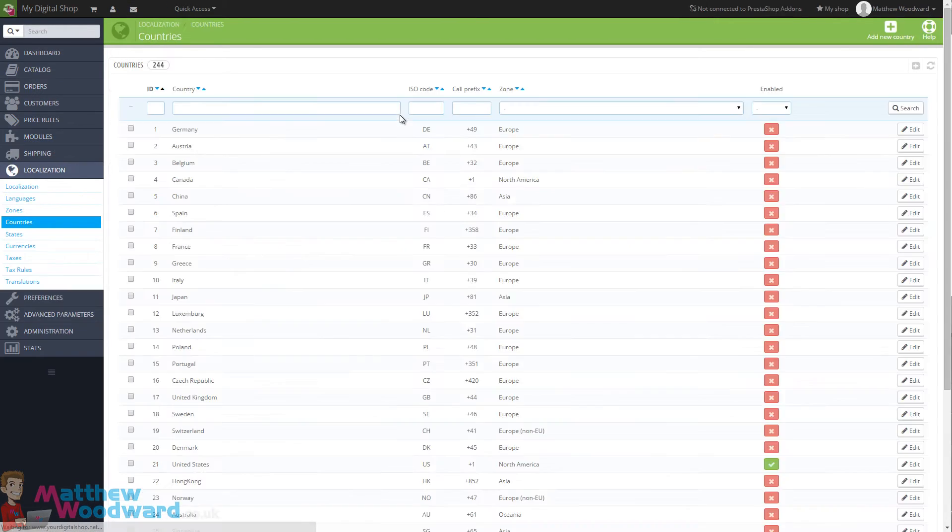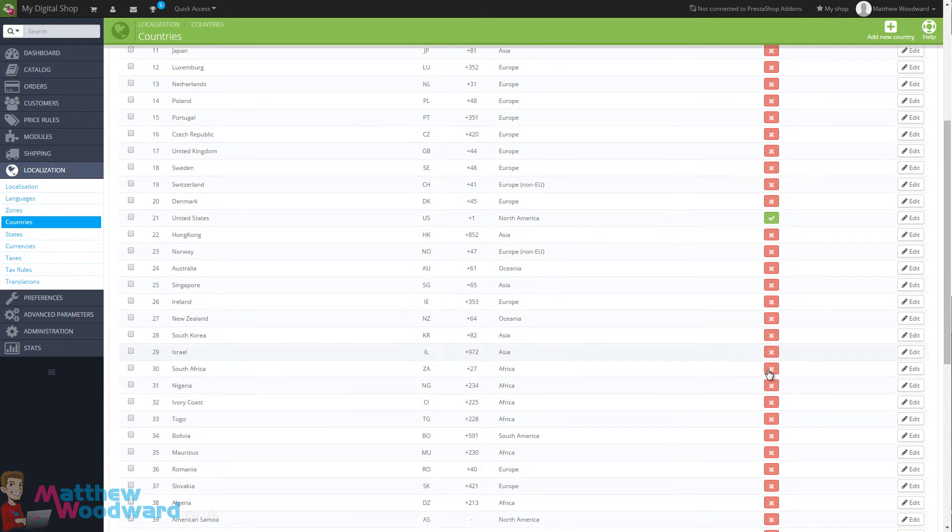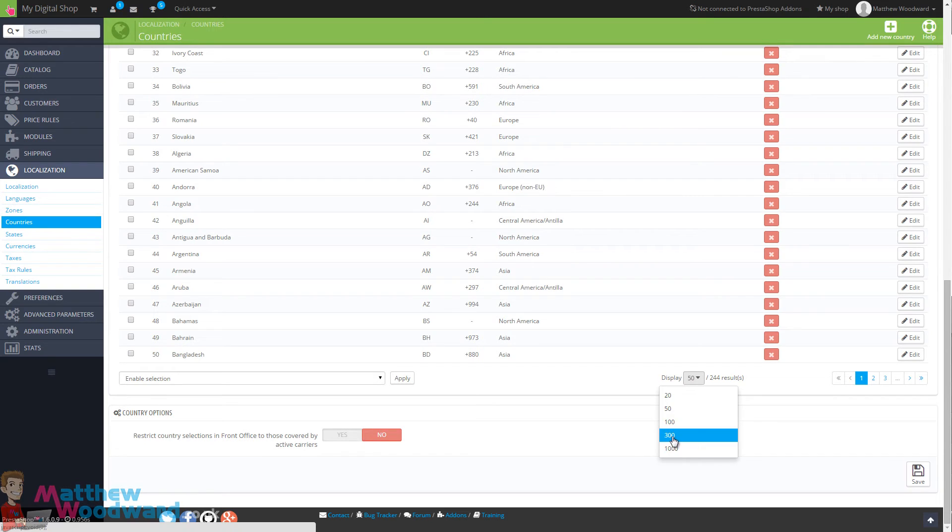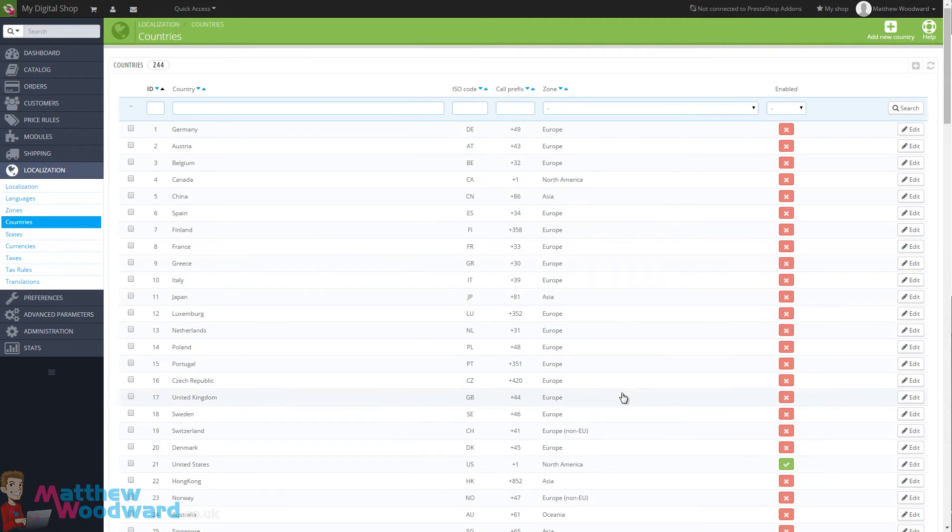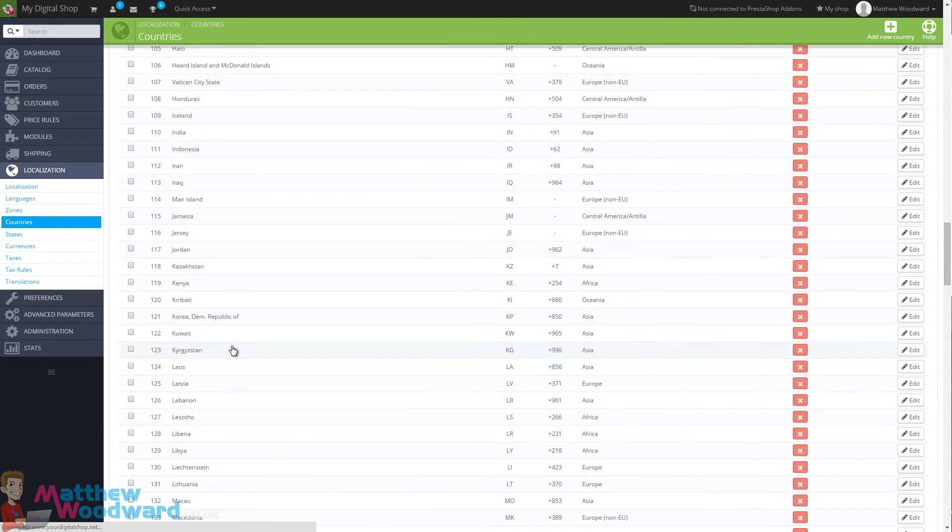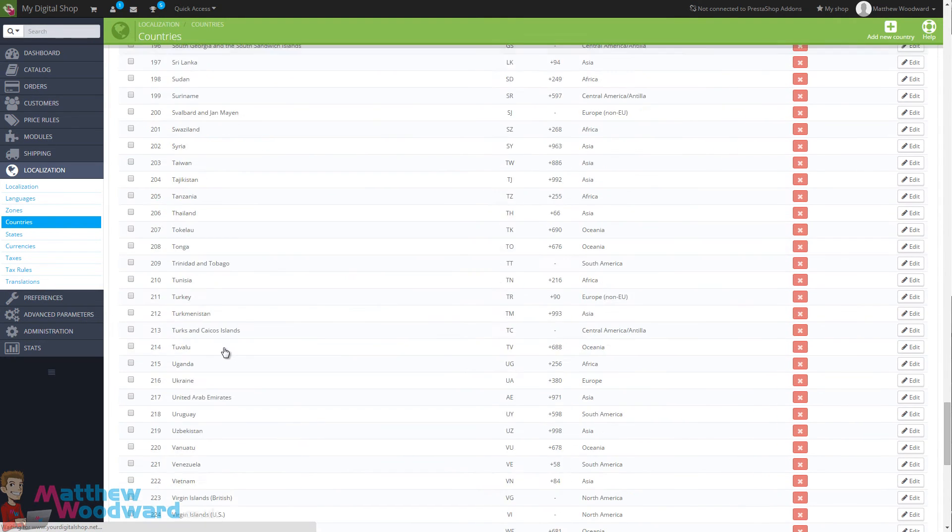And this will load a full list of the countries that are within the system. And if we come down here to display all of the results and let that load for a second, now we can come all the way to the bottom.